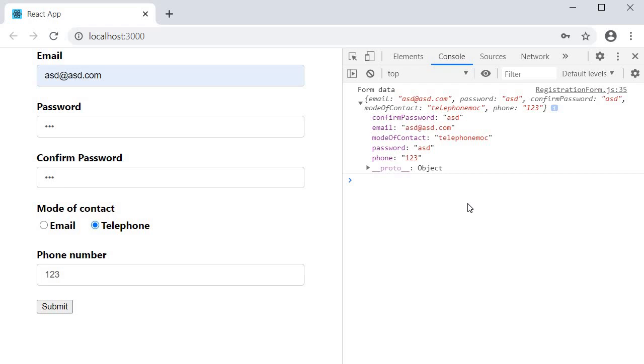Let's take a look at one more form so that we are really comfortable with this process. Thank you guys for watching — don't forget to subscribe and I'll see you in the next video.